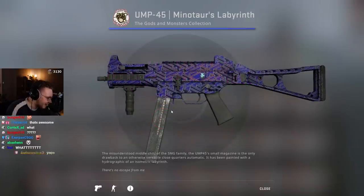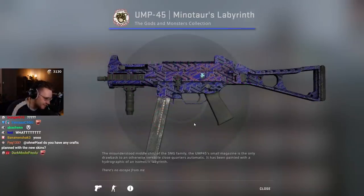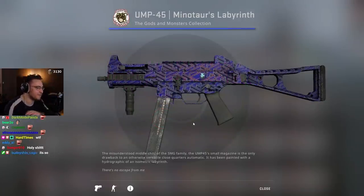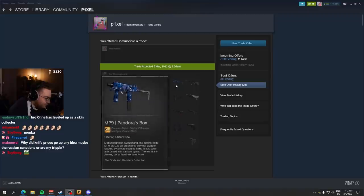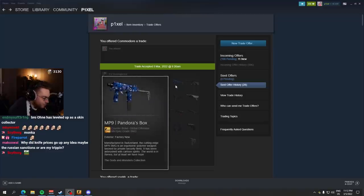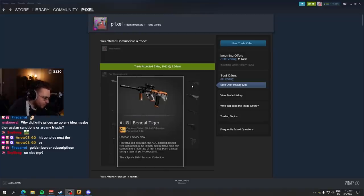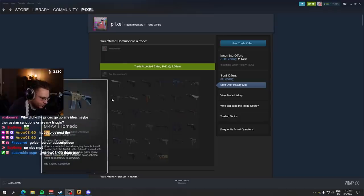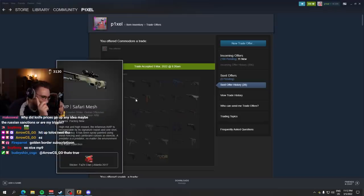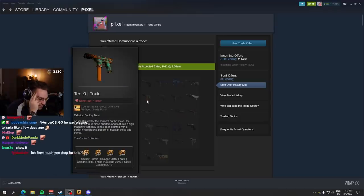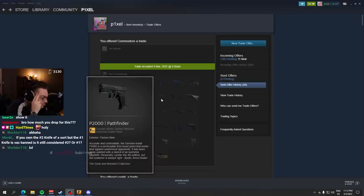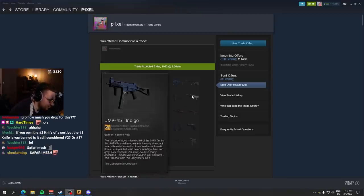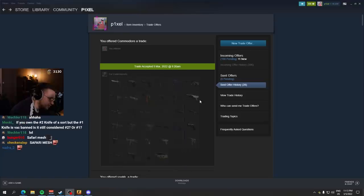Bro, this is my absolute favorite acquisition in a while. MP9 Pandora Sparks. AWP Bengal Tiger. That's a pink from eSports 2014. Number one lowest float. M4 Tornado. AWP Safari Mesh. Number one lowest float. Tec-9 Toxic. P2000 Pathfinder. Indigo. Number one lowest. Silver. Number one lowest.